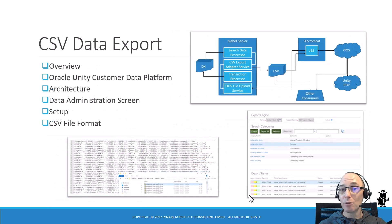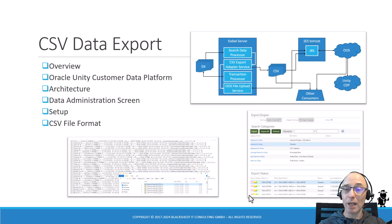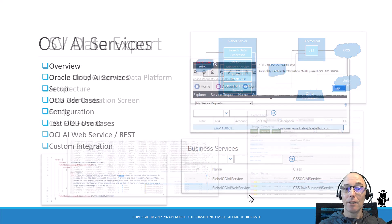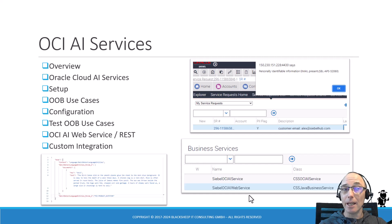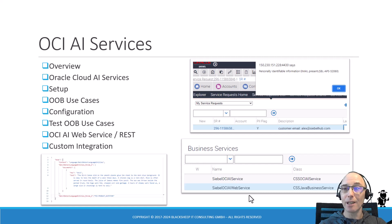We also cover CSV data export and OCI AI services, which is a very hot topic. Siebel has a standard integration for that, allowing you to easily integrate with OCI — Oracle Cloud Infrastructure — or any other AI services.